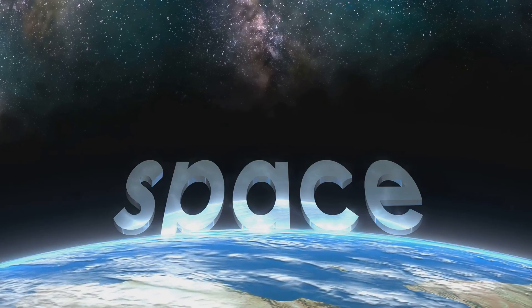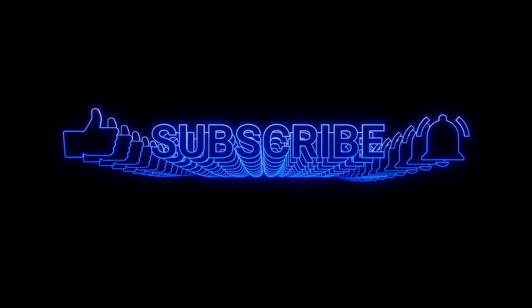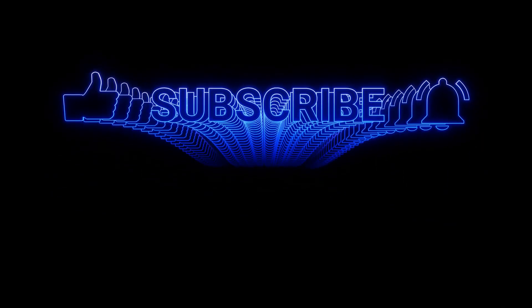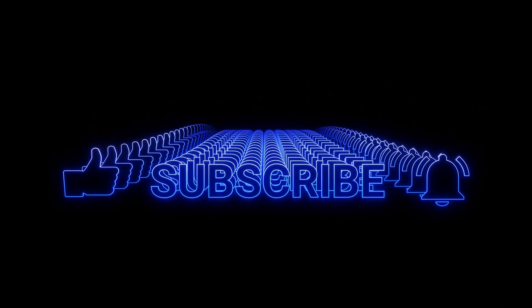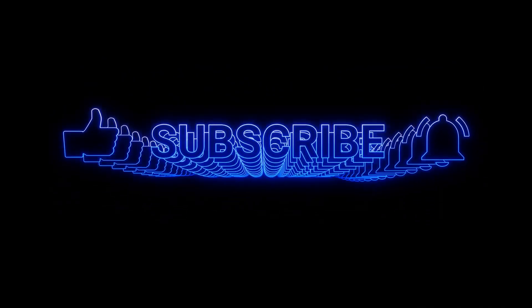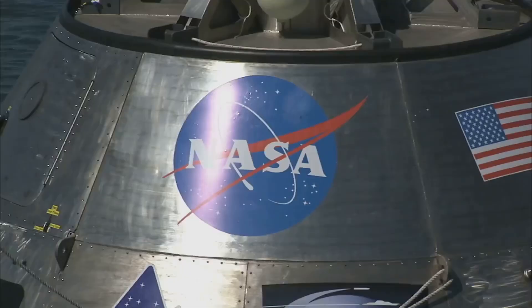Thank you for watching. Don't forget to like, subscribe, and use Super thanks to support our channel.